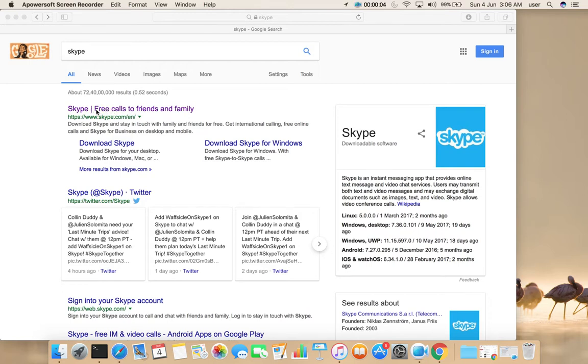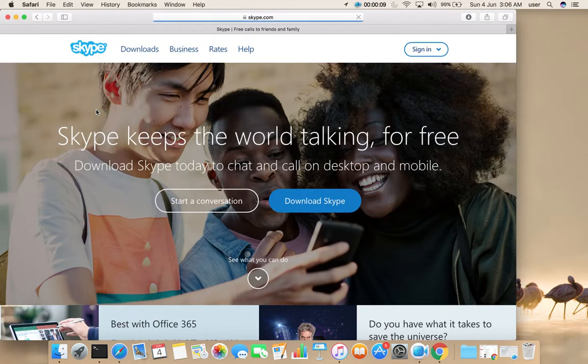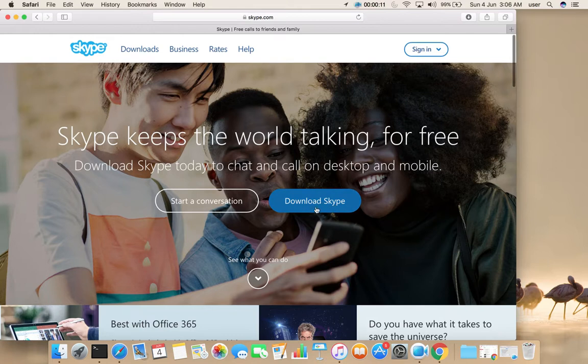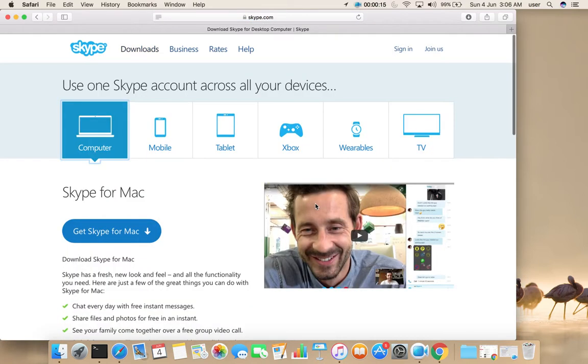Go to skype.com, then select Download Skype, then select Get Skype for Mac.